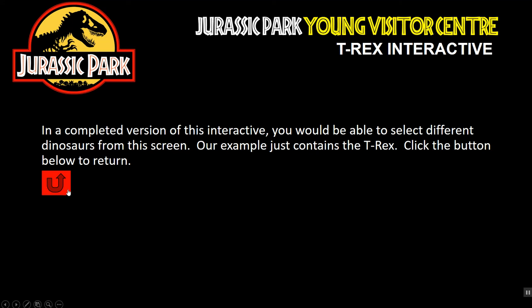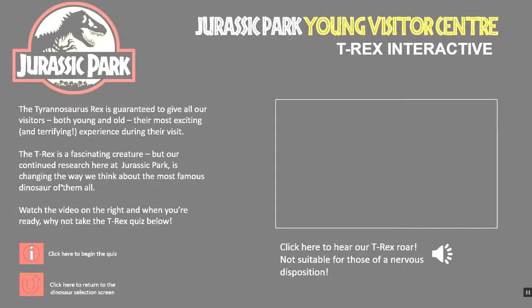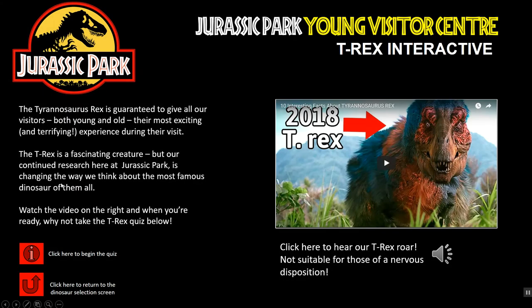Welcome to this very short presentation on how to improve the interactivity in an interactive slideshow. This is something you may need to do as part of your vCerts coursework. I've created a demonstration presentation for a Jurassic Park Visitor Center, and you can see there are some action buttons on there which I can use and click on.